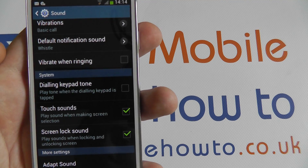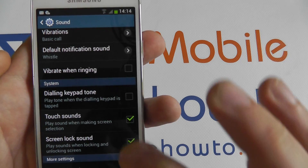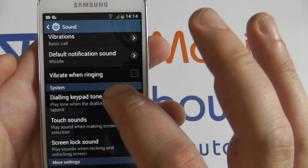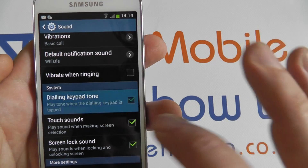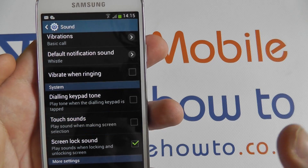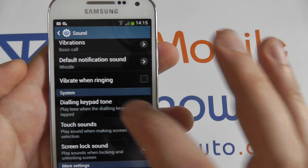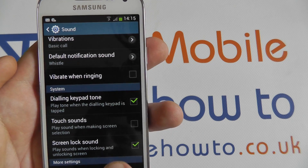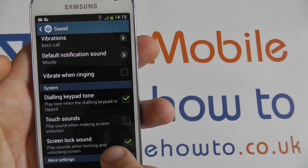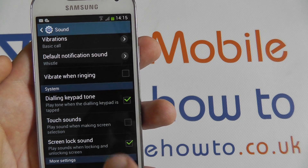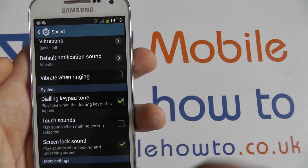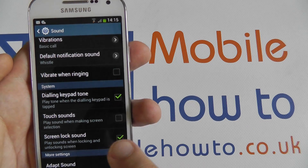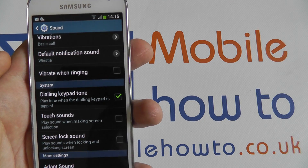You can also turn off touch sounds — that drop noise that you hear, you can turn that off. And also the screen lock sound, so a tone plays when you lock the screen and when you unlock it. You can turn that off and on as well.